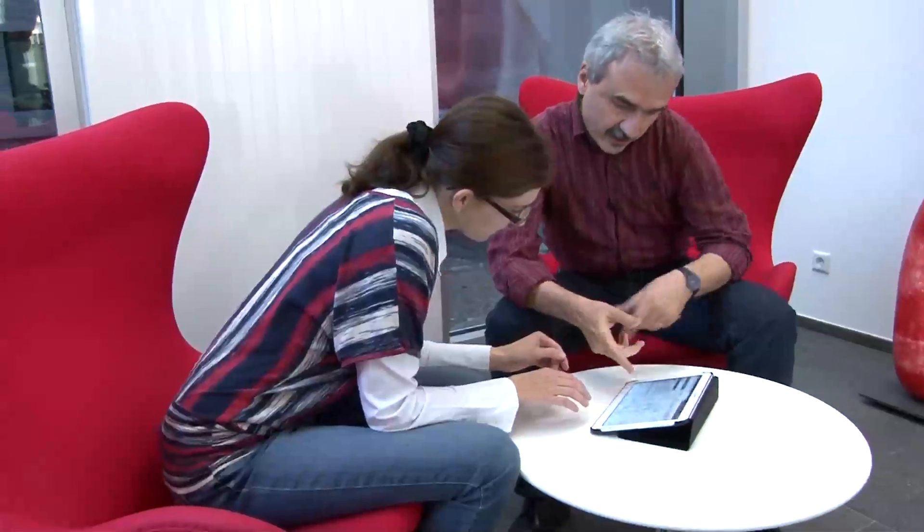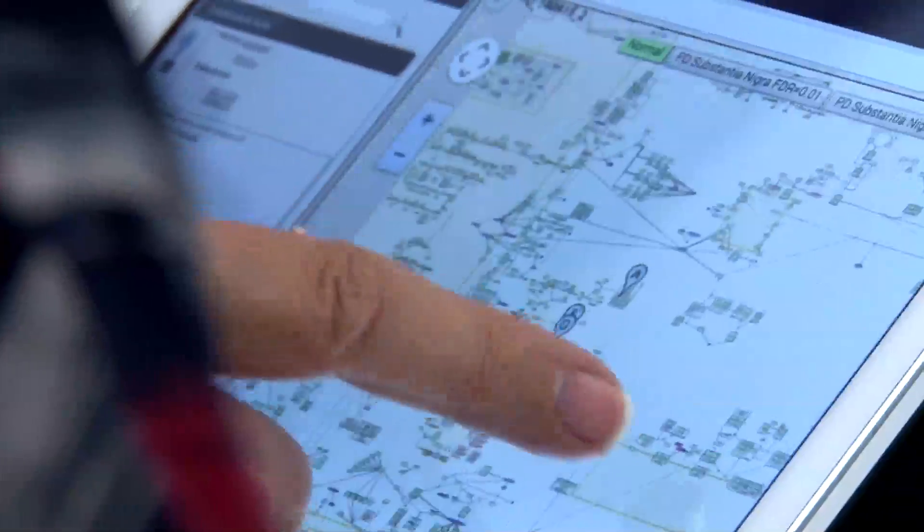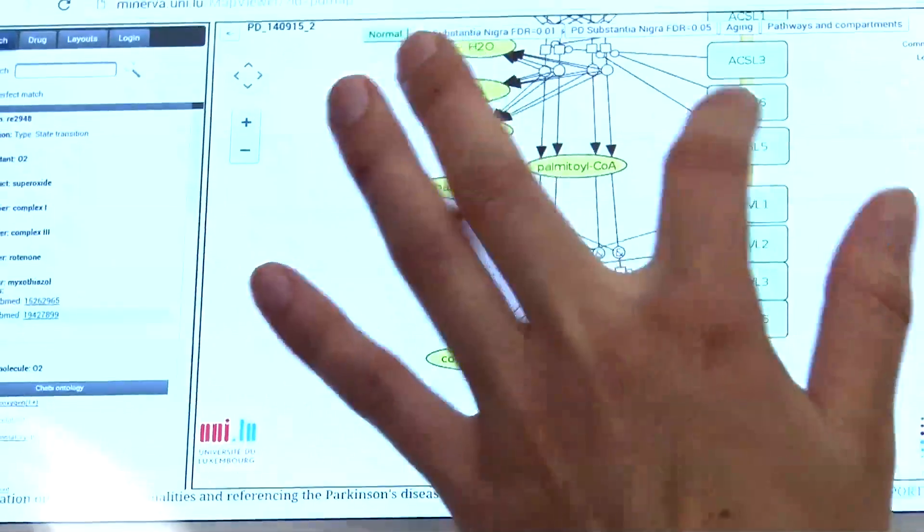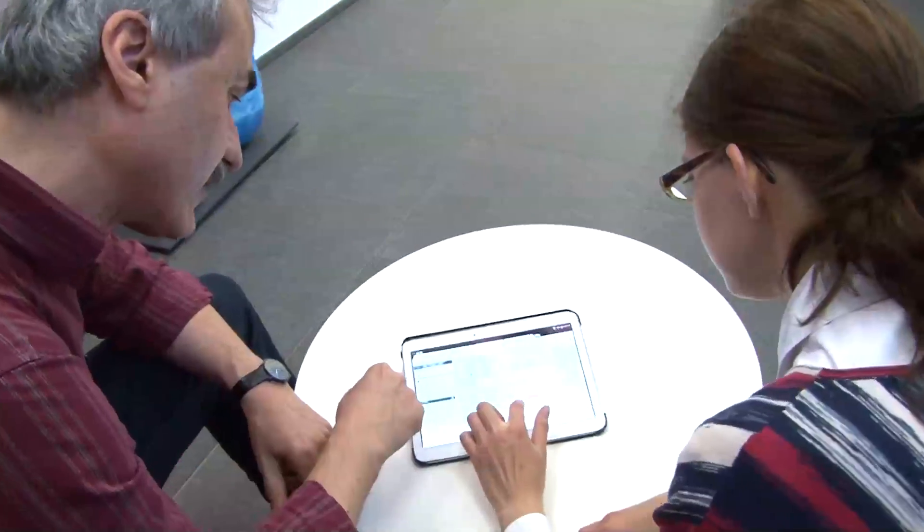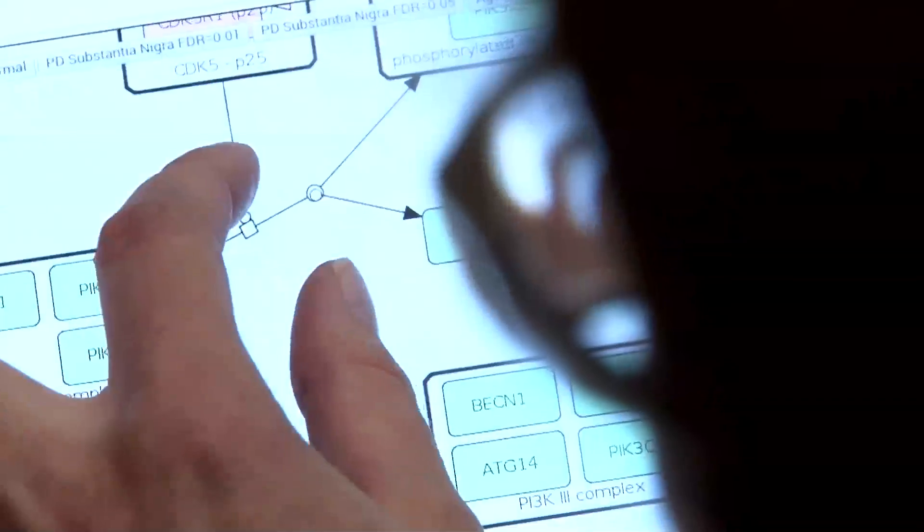The PD map can also be browsed on most electronic devices, such as tablets or smartphones. Those interested can benefit from it any time, any place. Just enter our homepage and explore the PD map, get familiar with all the tools and functionalities, provide us with your feedback, and become a part of our PD map community.